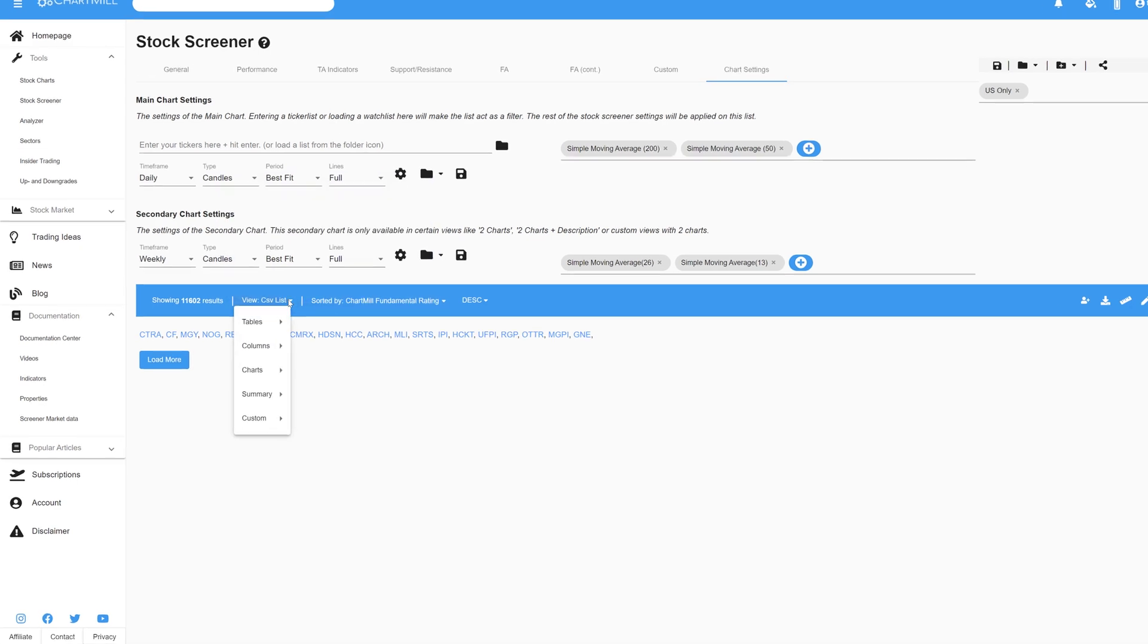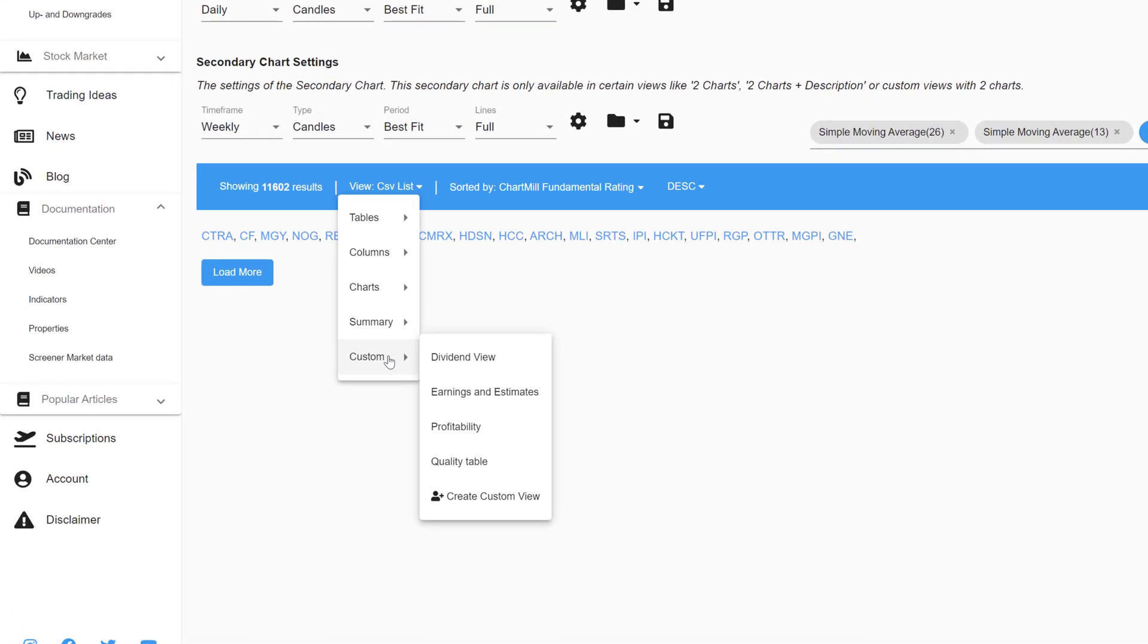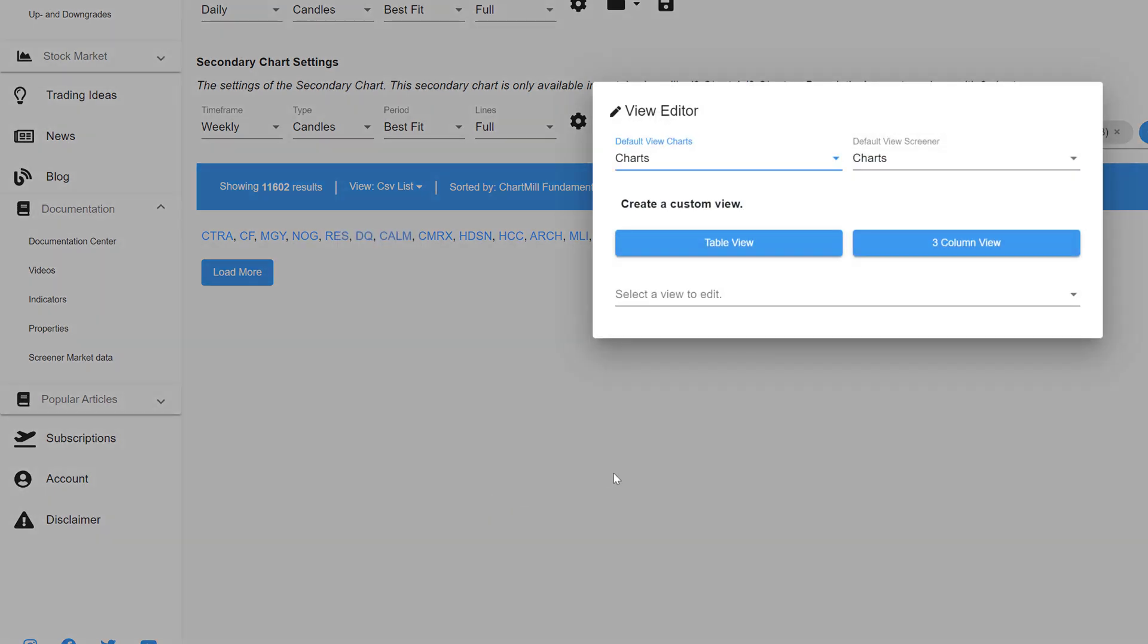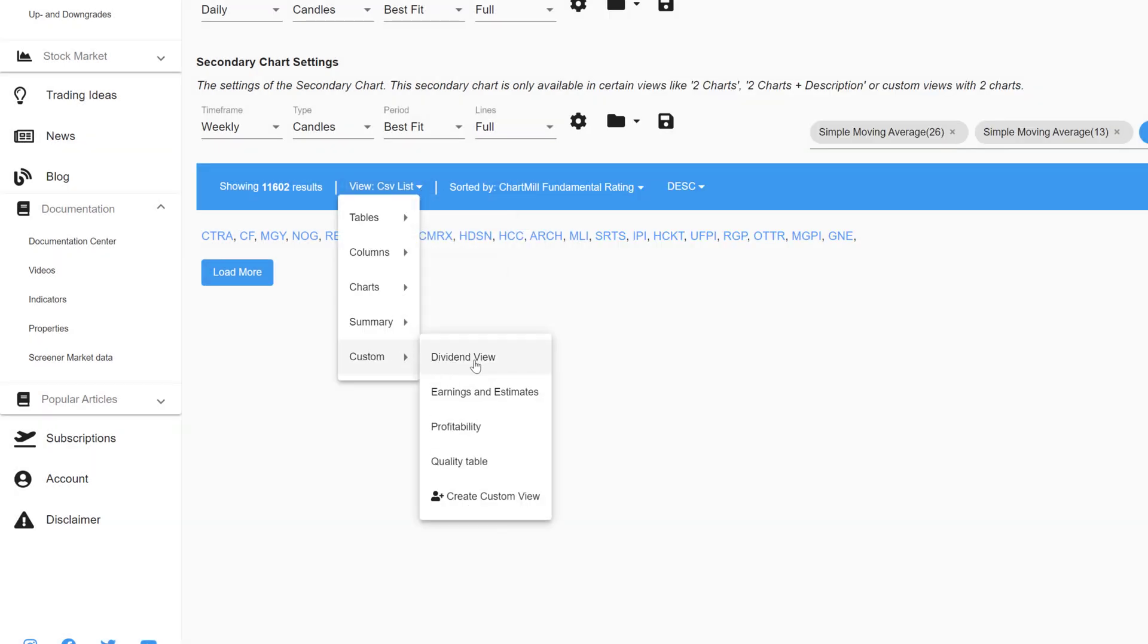The Custom option is the most advanced one and allows you to completely custom design a view that best suits your own strategy. It allows you to fully personalize the results Chartmill presents and is one of the many features that sets Chartmill apart from many other stock screeners. I'm going to show you one of my personal views that I use to compare dividend stocks quickly and easily and then I'm going to create this view so you can do the same for yourself.